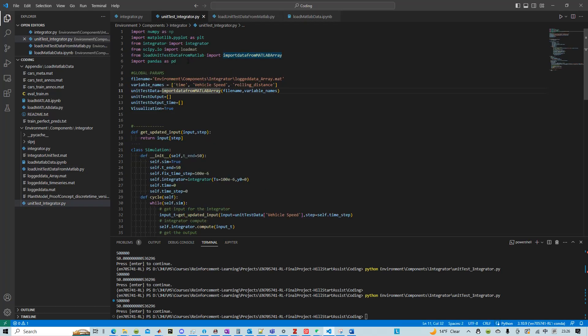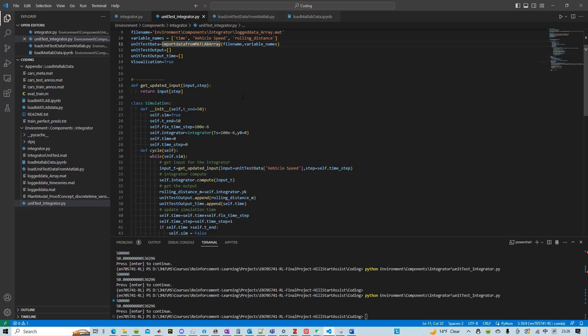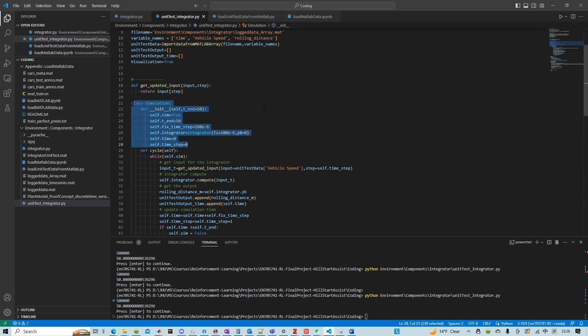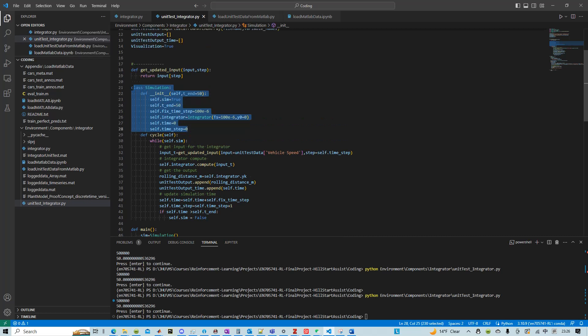And then in this unit test file, build on top of that, I created this simulation class where essentially what it does is it allows you to set an end time.